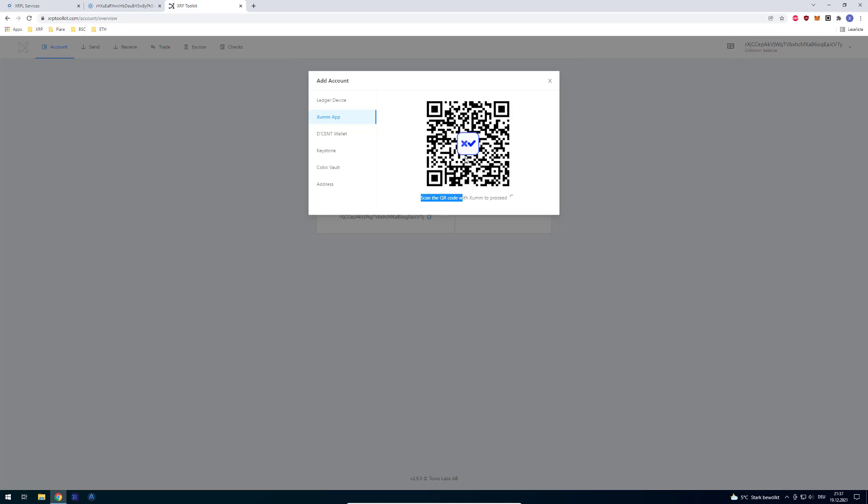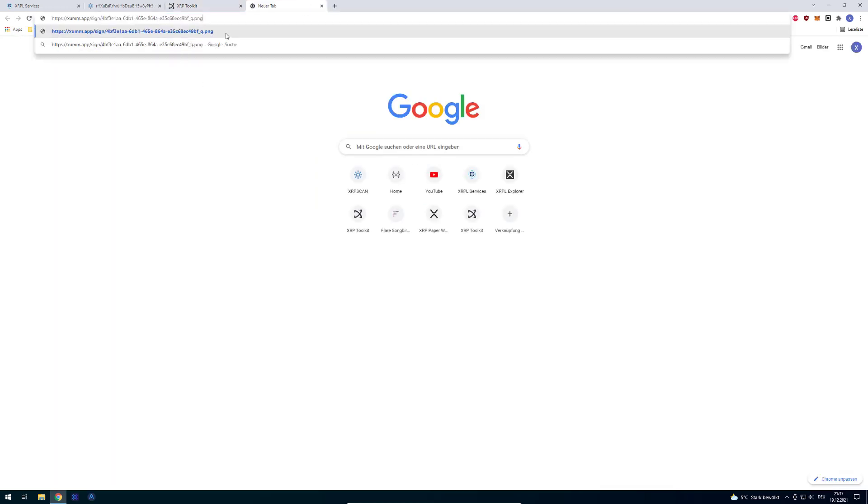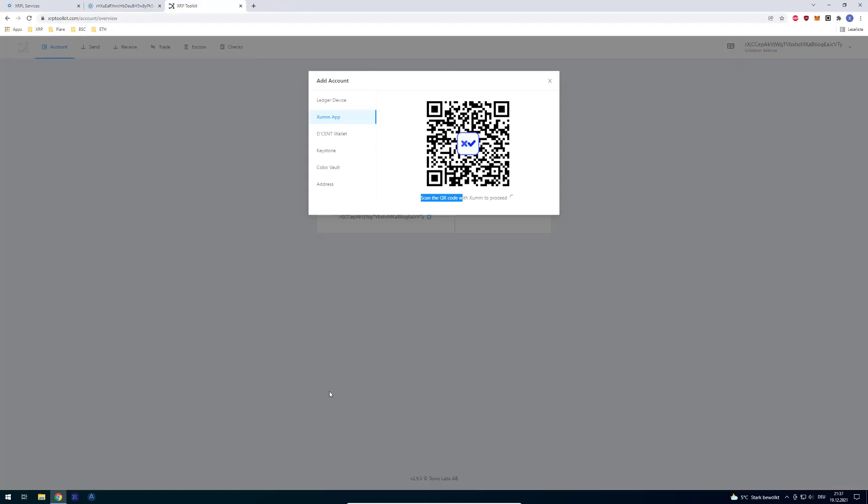And now I have to scan the QR code. Now I have to bypass that. So I'm just going to copy the URL and now paste it.